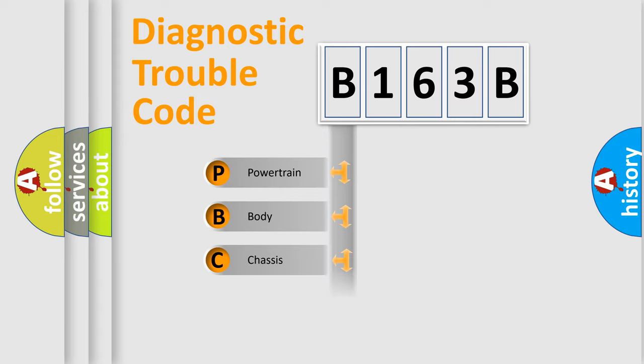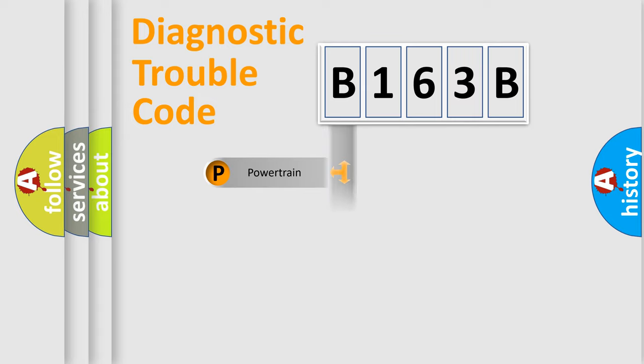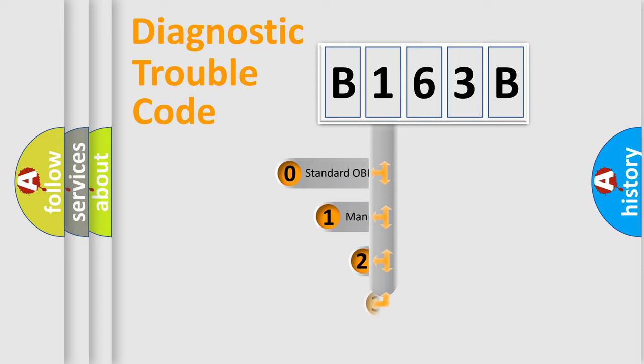Powertrain, Body, Chassis, Network. This distribution is defined in the first character code.